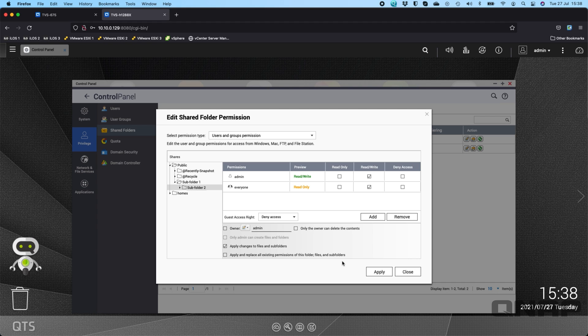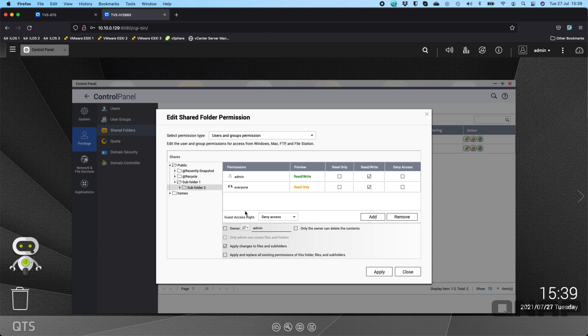So an example of this is maybe you have a finance share and the entire accounting team is allowed read and write access to the whole finance share, but perhaps within that finance share there is a payroll folder and within that folder you only want maybe the financial controller and maybe one other assistant to have access to that folder not the whole accounting team.